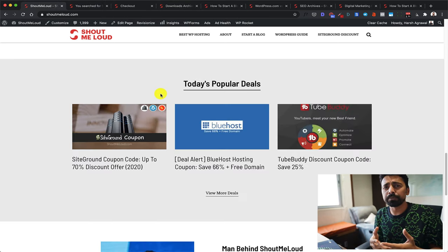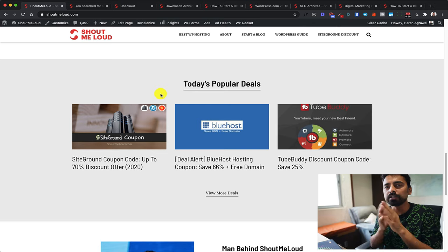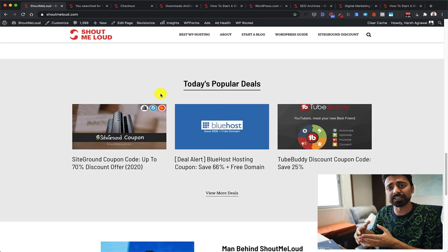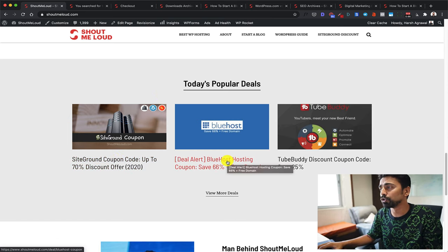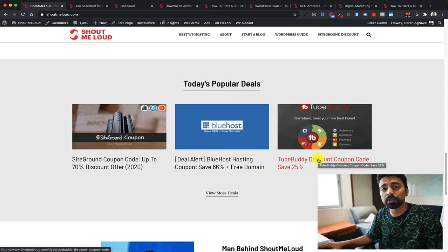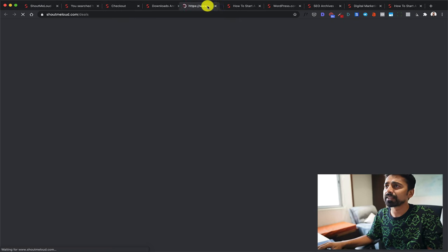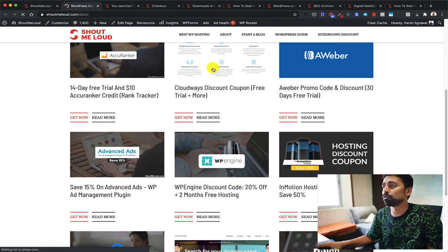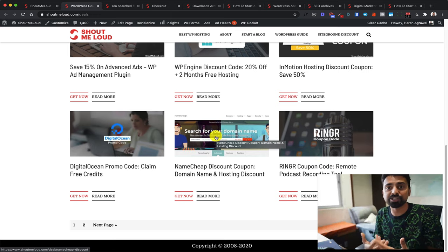There's one thing not a lot of people know about — when you buy a product directly from a website, you kind of miss out on special discounts. At ShoutMeLoud, I have created a special section where you can find all the popular deals on popular products. For example, SiteGround hosting or Bluehost hosting — you can find discount coupons here. Similarly, TubeBuddy, a very popular YouTube tool, has a special discount coupon just for ShoutMeLoud readers. You can click 'view more deals' to find all the coupons we have, from email marketing to web hosting and podcasting tools. Browse this section whenever you're planning to make a purchase — you might find a coupon code that will help you save a lot of money.